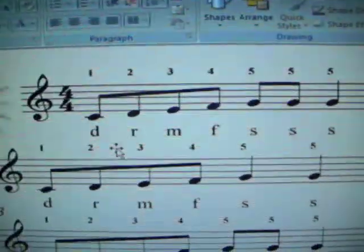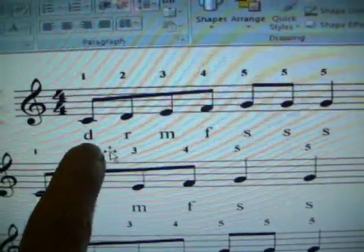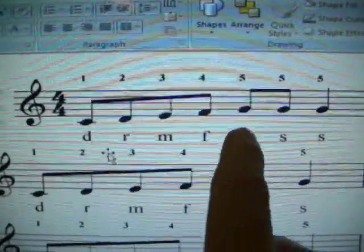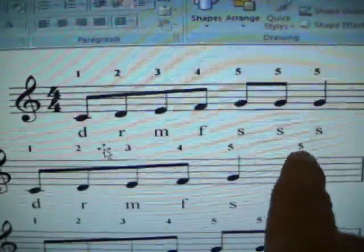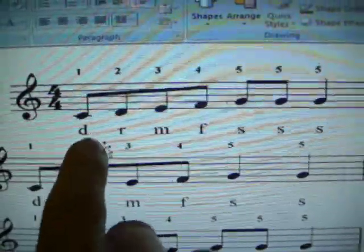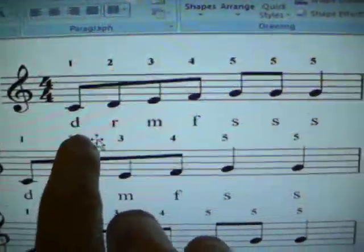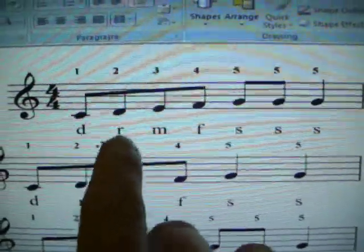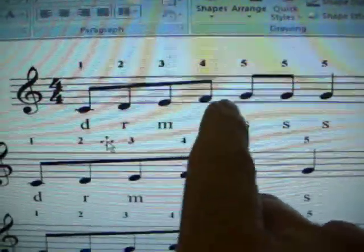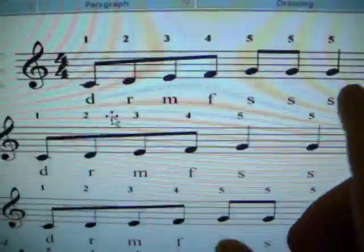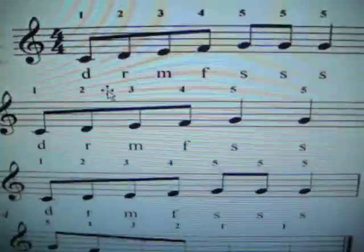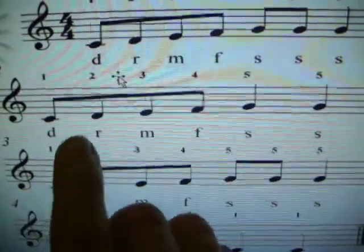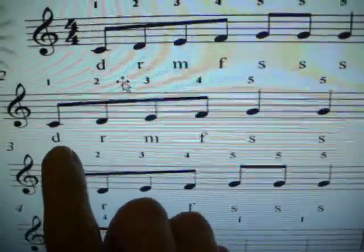But we'll start off with, Do, Re, Mi, Fa, So, So, So. You sing it with me, and, Do, Re, Mi, Fa, So, So, So. Next bit's easy, try it without me, go.